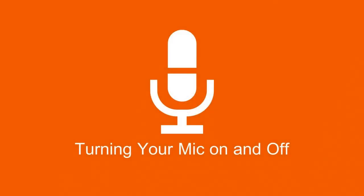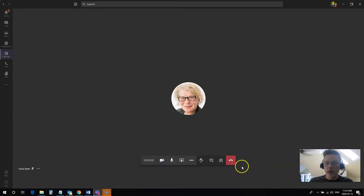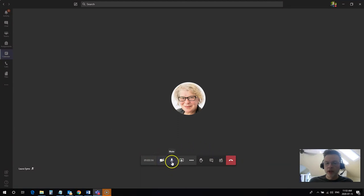Now to turn your mic on and off during your class meeting, you just need to hover your mouse over the bottom area of the screen. You'll see this menu bar pop up and you'll see your camera button. Mine is turned off right now. You'll see the mic button. I can turn it on and off.